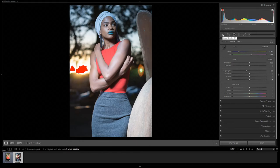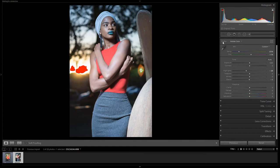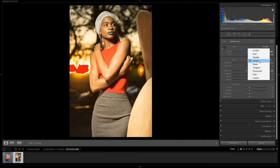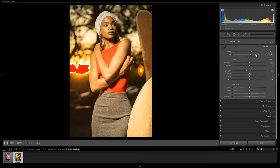Below the histogram you have your Crop tool, Healing Brush or Spot Removal, Red Eye Correction, Gradient Filter, Radial Filter, and Brush. Down here you have your Profile — in other cameras it's called Picture Control on Nikon or Picture Style on Sony. Then below that is White Balance, which helps you correct white balance especially when shooting in environments with different lighting. You can select Auto to adjust automatically, or choose Daylight, Cloudy, Shade, Tungsten, Fluorescent, or Flash presets.